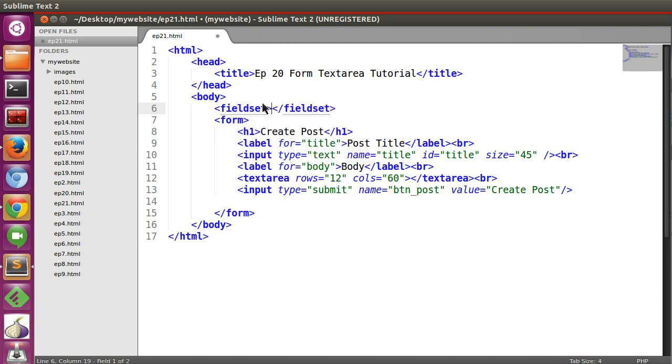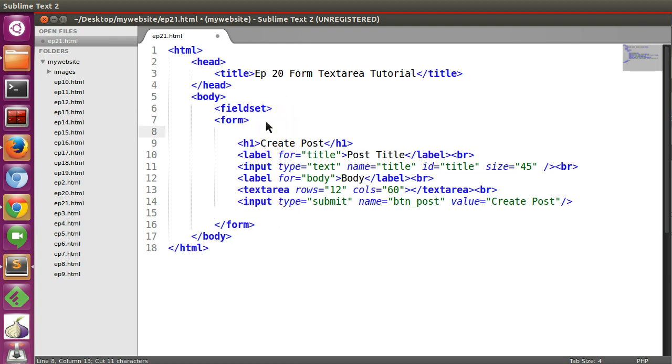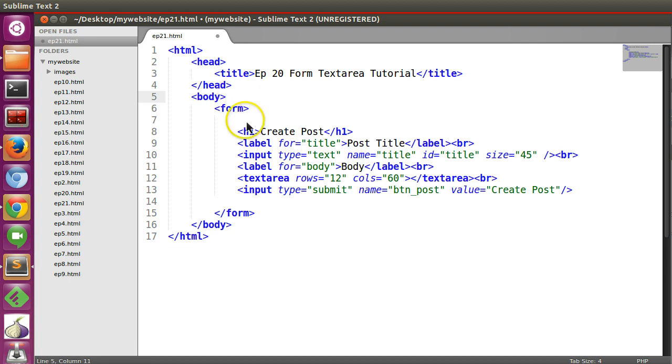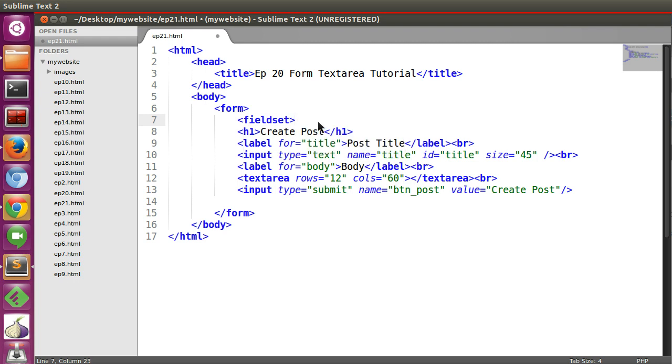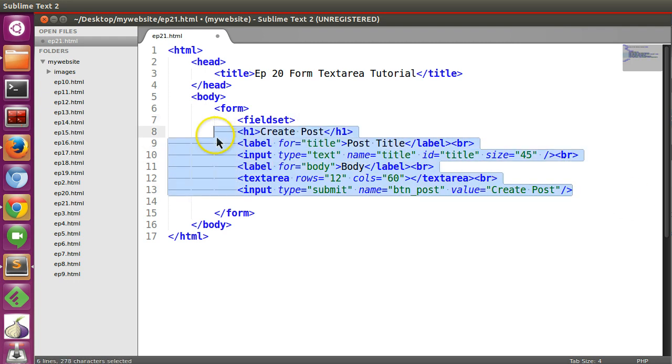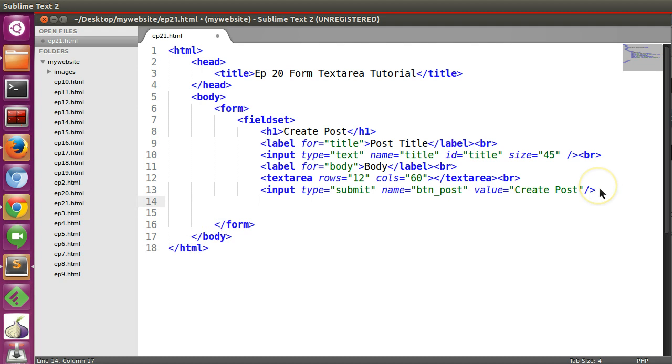Fieldset. Now inside fieldset you will create form fields. So one form, inside form you will create fieldset. Now you will wrap all the fields into your fieldset. So here we have wrapped.